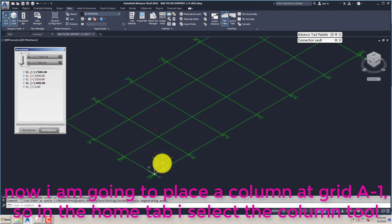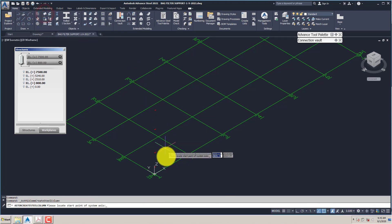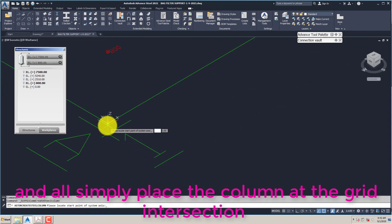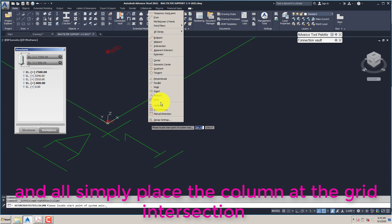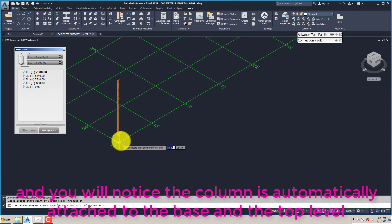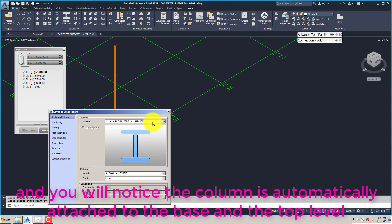Now I am going to place a column at grid A1, so in the Home tab I select the column tool. I'll simply place the column at the grid intersection. You will notice the column is automatically attached to the base and the top level.